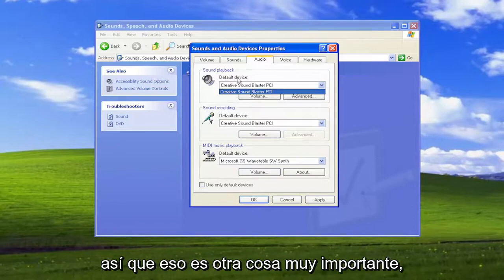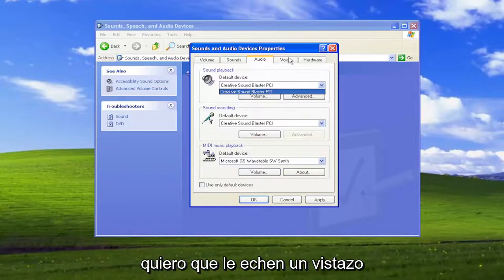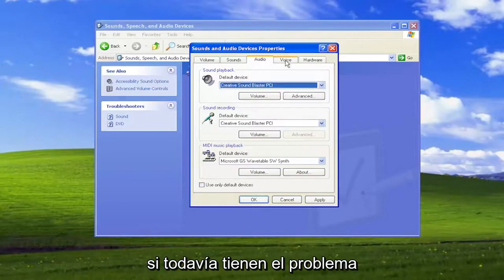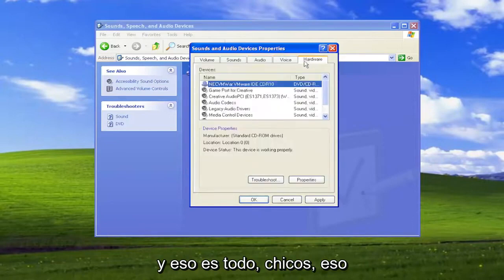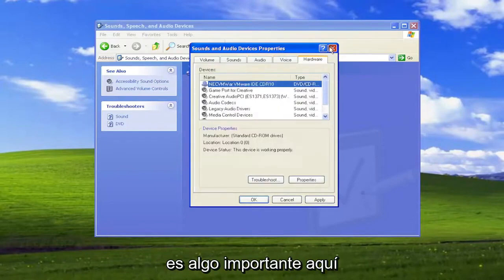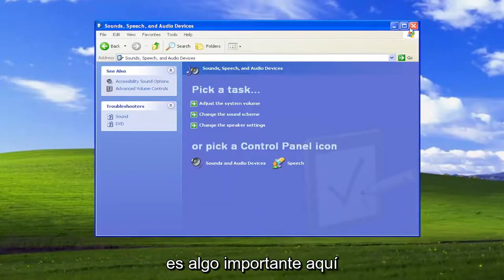That's something else very important to take a look at if you're still having the problem. And that's pretty much it, guys. That's the big stuff here.